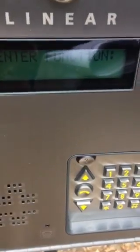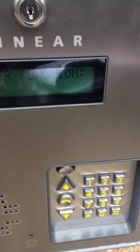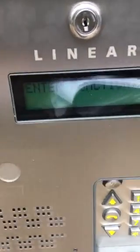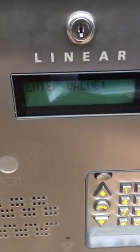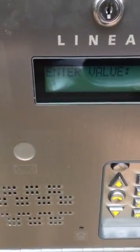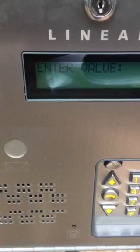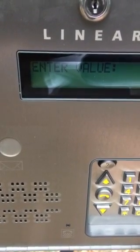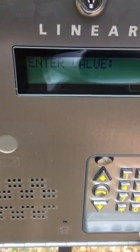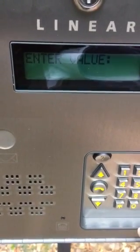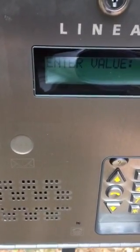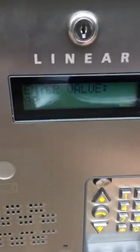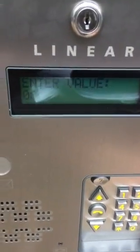To change the access relay time, you're going to go 52, pound, and enter in the value. It's got to be a two-digit code — 04 seconds through 99 seconds. We're going to go 8 seconds. Press pound.